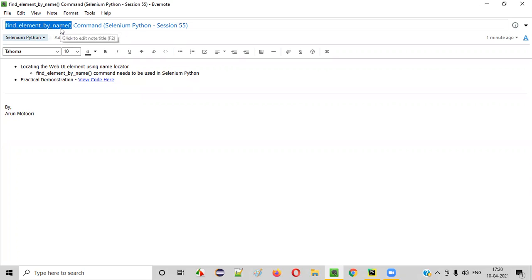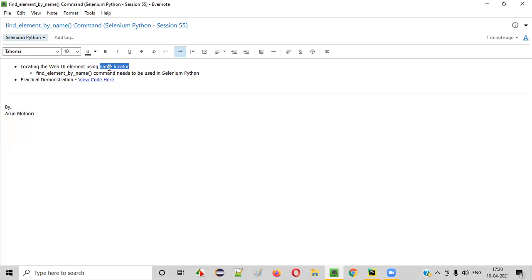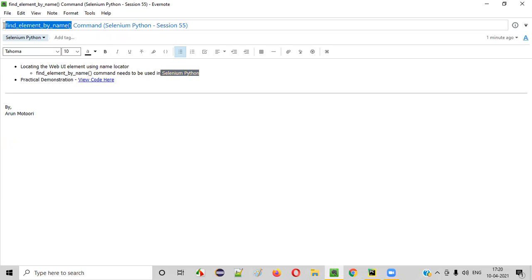What exactly is this command? Using this command in Selenium Python, we can locate the UI elements on web pages using the name locator. If you want to locate UI elements on web pages using the name locator in Selenium Python, we have to use this command. Now let me practically demonstrate this command for you.